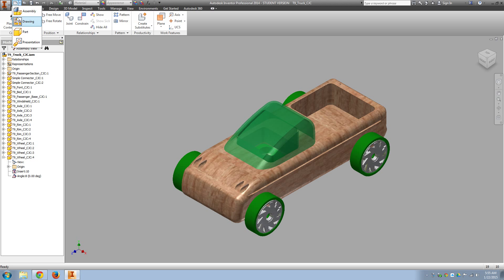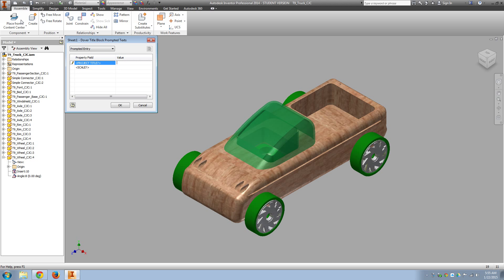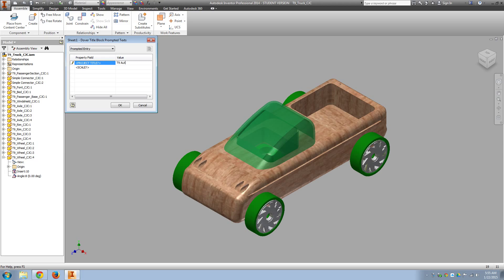So I want to make sure you get the drawing file that has our Dover title block on it, so you should be getting your prompted entry for the project title, T9, Automoblox, and the scale. We'll go ahead and make it one-to-one.